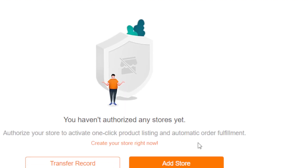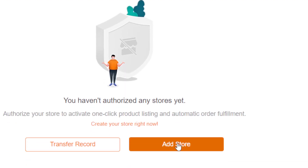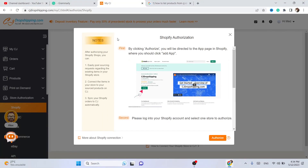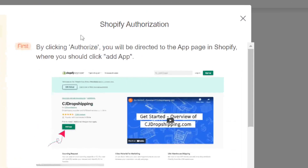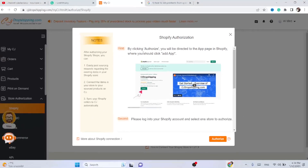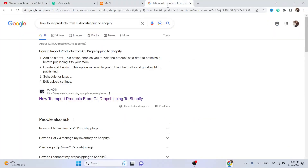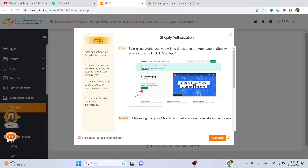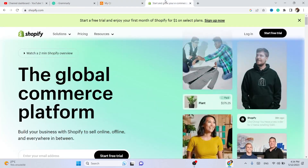Next, you want to click on Add Store. If it doesn't take you to the same page as me — where you can see the Shopify Authorization screen — it will ask you to add your Shopify URL. Here is how you can find your Shopify URL in case it didn't take you to the same page.